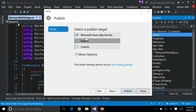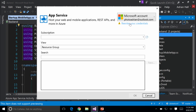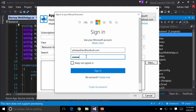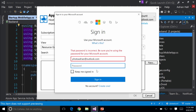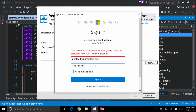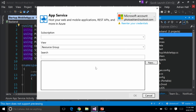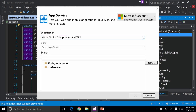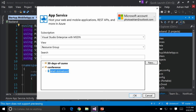I'm going to select my Azure App Service. I need to re-enter my credentials — it times out after a while. Once you've authenticated, it will refresh the subscriptions. If you've got multiple subscriptions, you'll see all of them. I only have my MSDN subscription that comes with Visual Studio Enterprise. I'm going to select that one — here's my conference resource group and there's my App Service, so I can click OK.